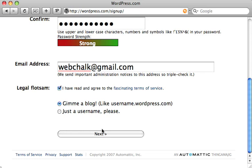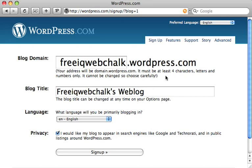Once you're ready and happy with the information, click on the next button. Now we get to choose our domain name, which always ends with wordpress.com — that's because they host the website so they get to choose that part. We get to choose the first part, and mine has defaulted to freeiqwebchalk.wordpress.com. I'm fairly happy with that because I know it's going to be unique, so I'm just going to leave it like that.